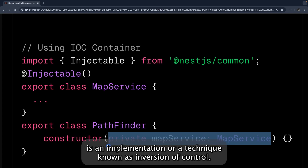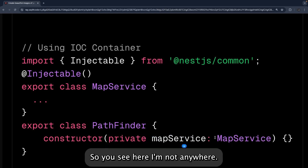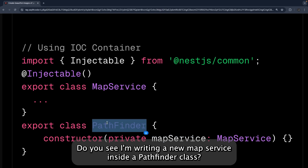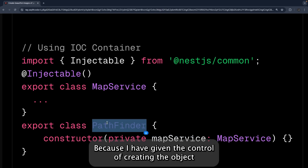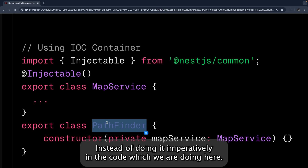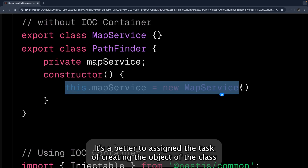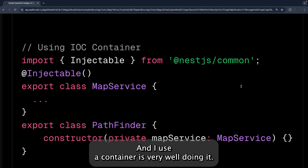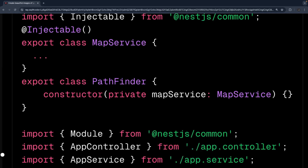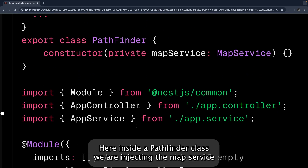This is called dependency inversion — a technique known as inversion of control (IoC) — where you give up control of instantiation and dependencies to the NestJS IoC container. Notice I'm not writing 'new MapService()' inside the Pathfinder class anywhere; I have given control of creating that object to the IoC container. This is constructor-based injection: inside Pathfinder, we inject MapService in the constructor.